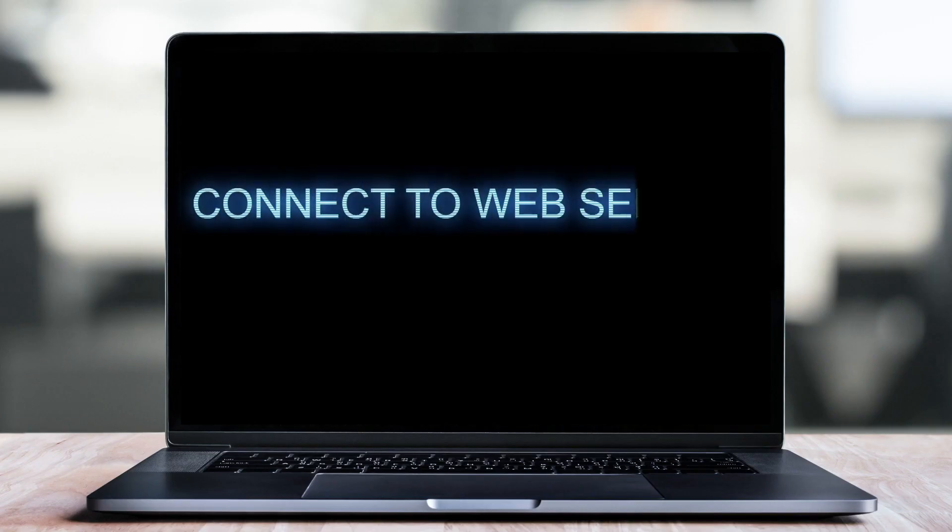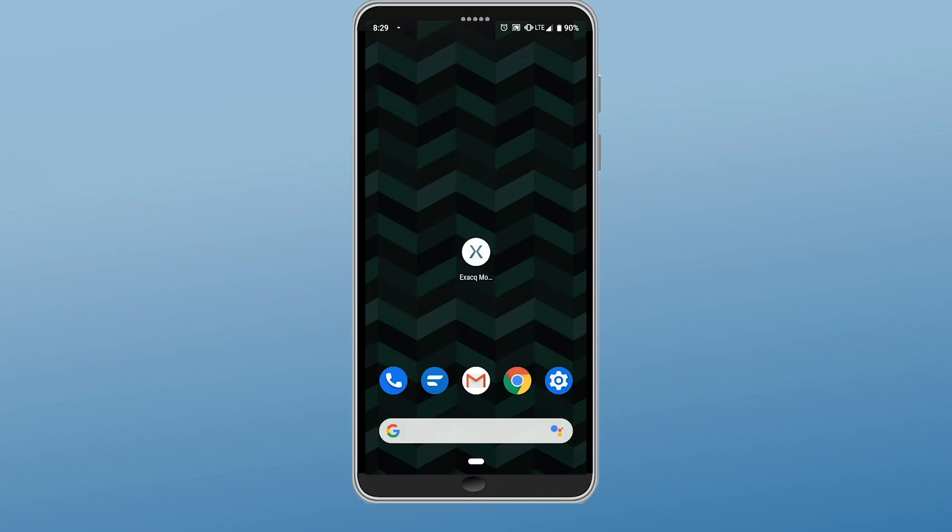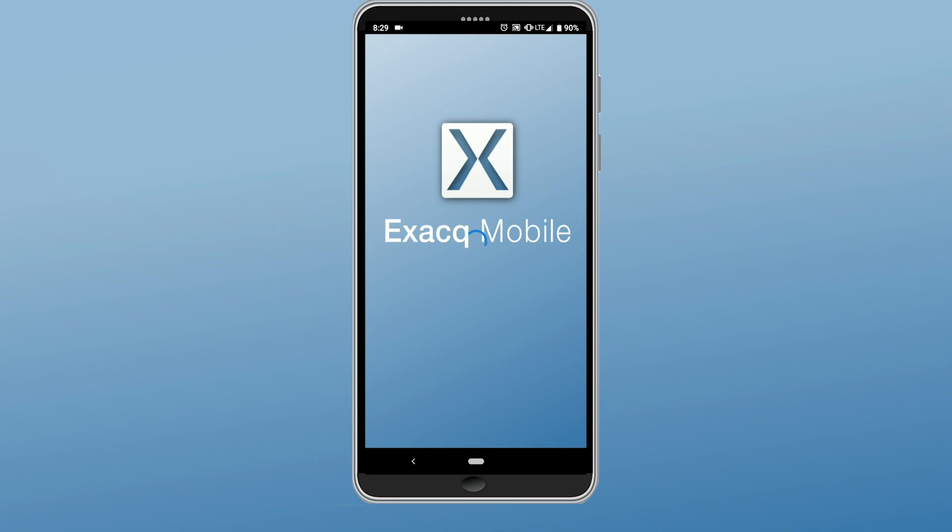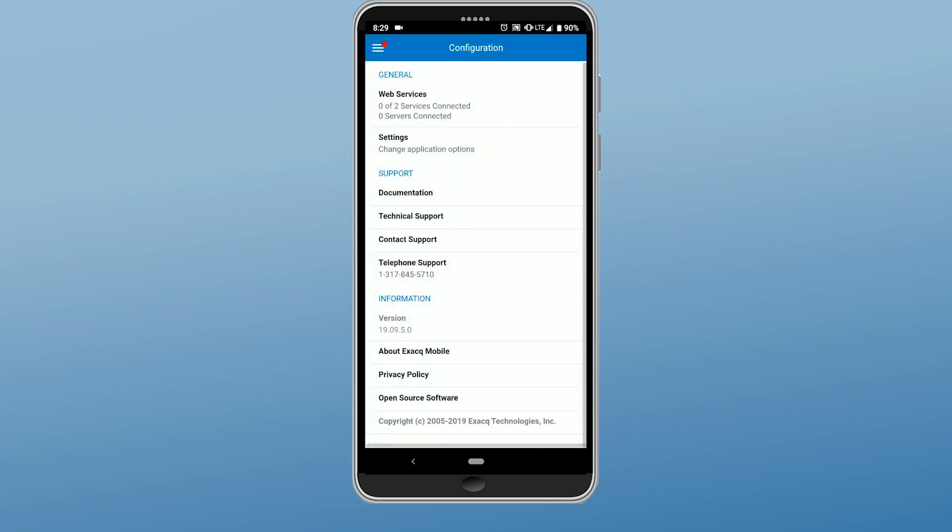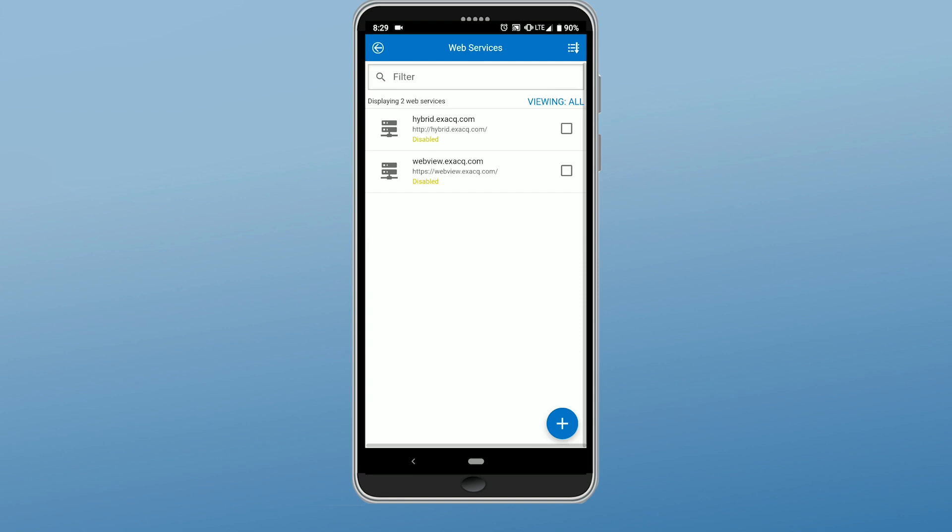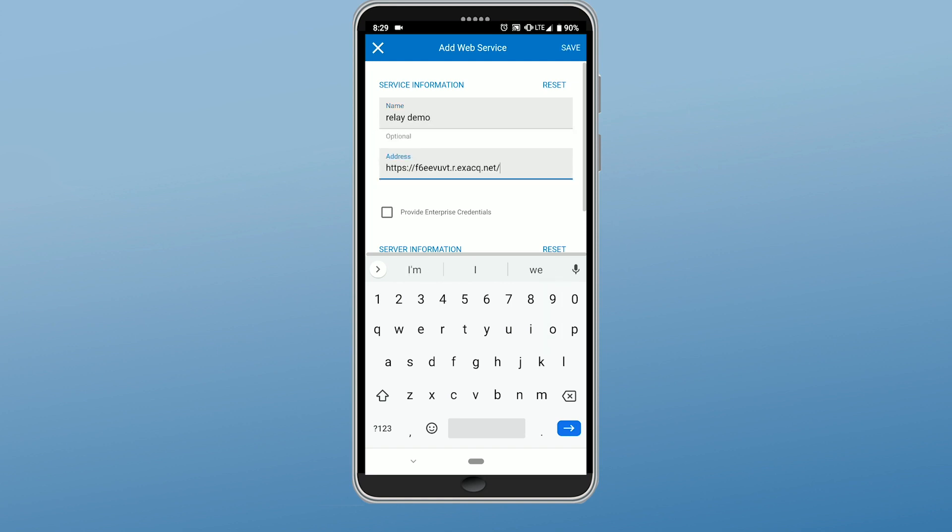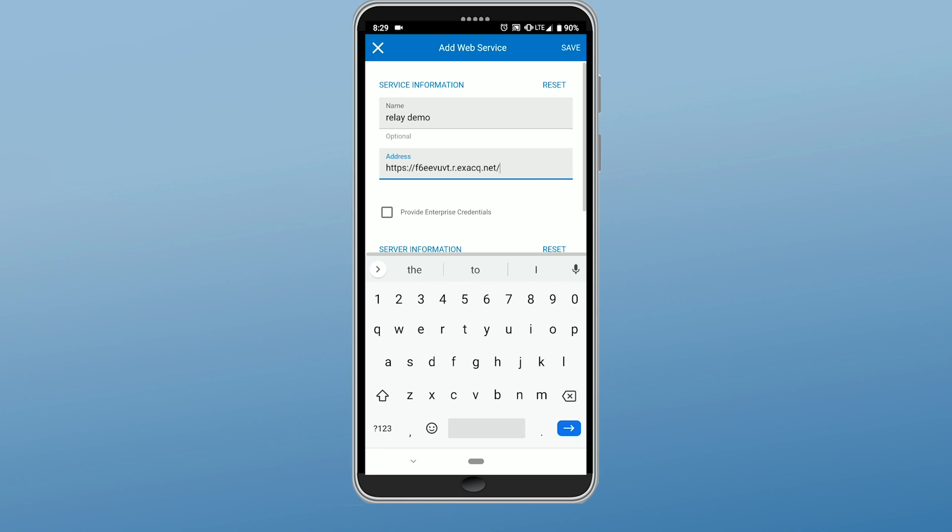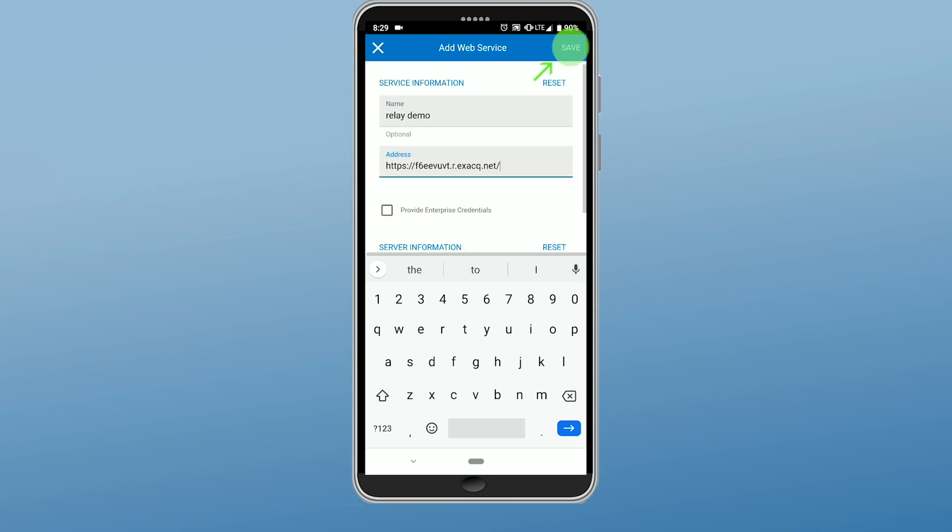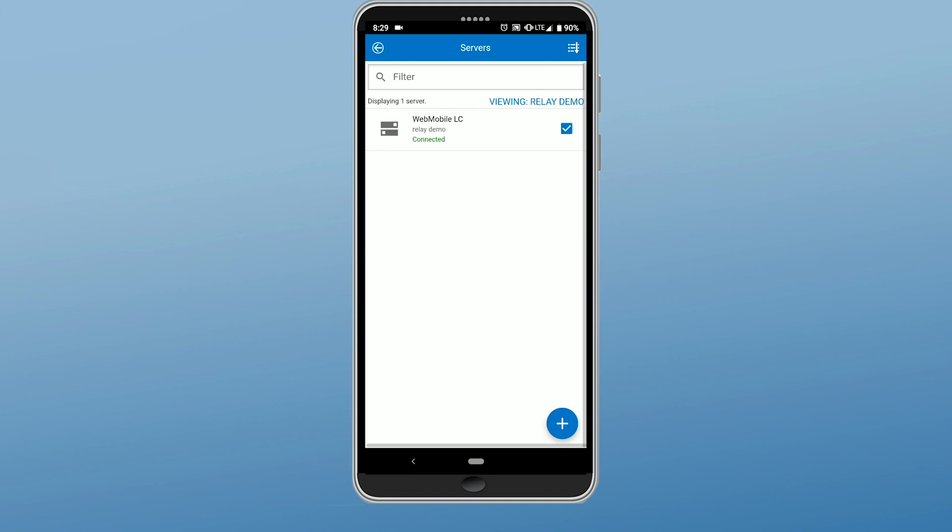Connect to web service using relay URL. Let's now look at how to set up the Xact mobile app to connect to the NVR via the relay. Using the Xact mobile app for Android or iOS devices, navigate to the web services configuration page and add a new web service. In the address field, enter the relay URL to connect to the web service. Web services can provide video from one or more NVRs. So once added, you can choose the NVRs you want to connect to.